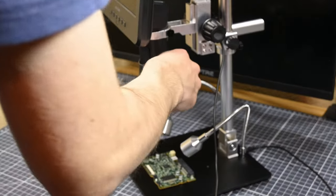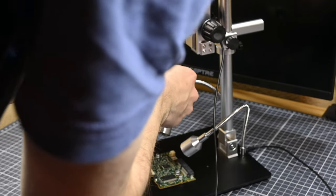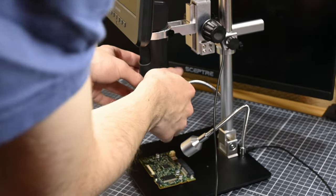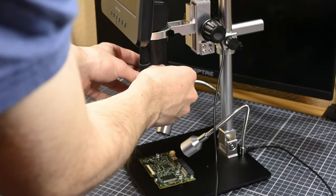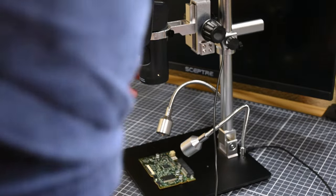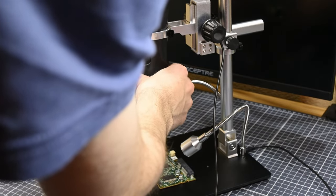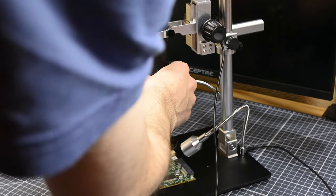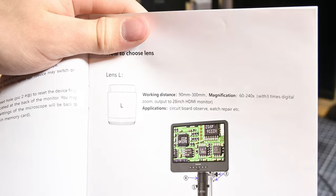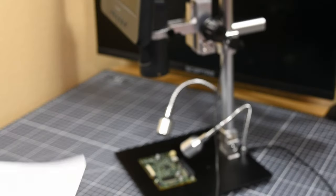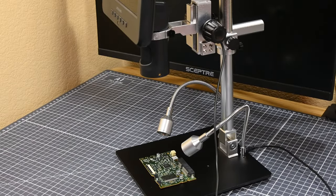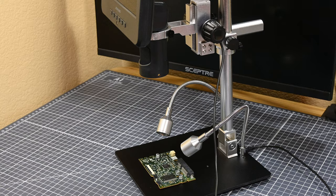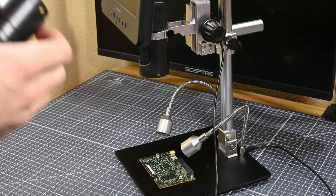Speaking of image quality, how about we get this thing fired up and take a look at a PCB? I've got this little board that I pulled from a broken 5.25 inch DVD drive, and it's got some miniscule components on it, so let's take a look at that under the microscope. I chose to start out with lens L because of the large amount of magnification it offers.